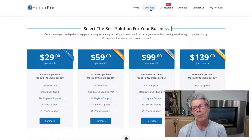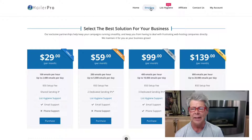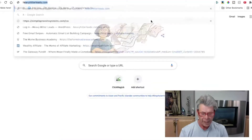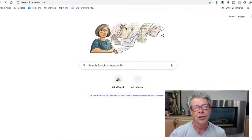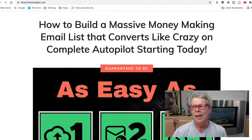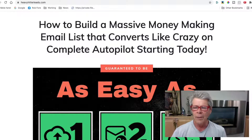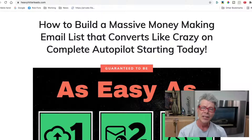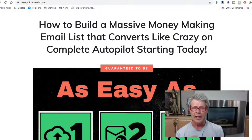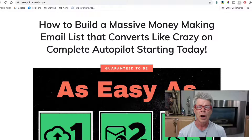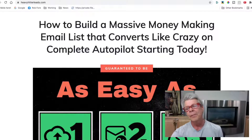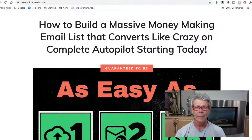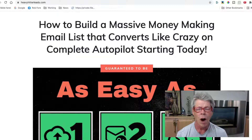Currently, right now, I'm dropping 100 leads a day into my GetResponse account from HeavyHitterLeads.com. They offer a couple of services — you can have an autoresponder like SendShark or GetResponse and have leads dropped into your autoresponder, or you can buy leads and download them and use them however you want.